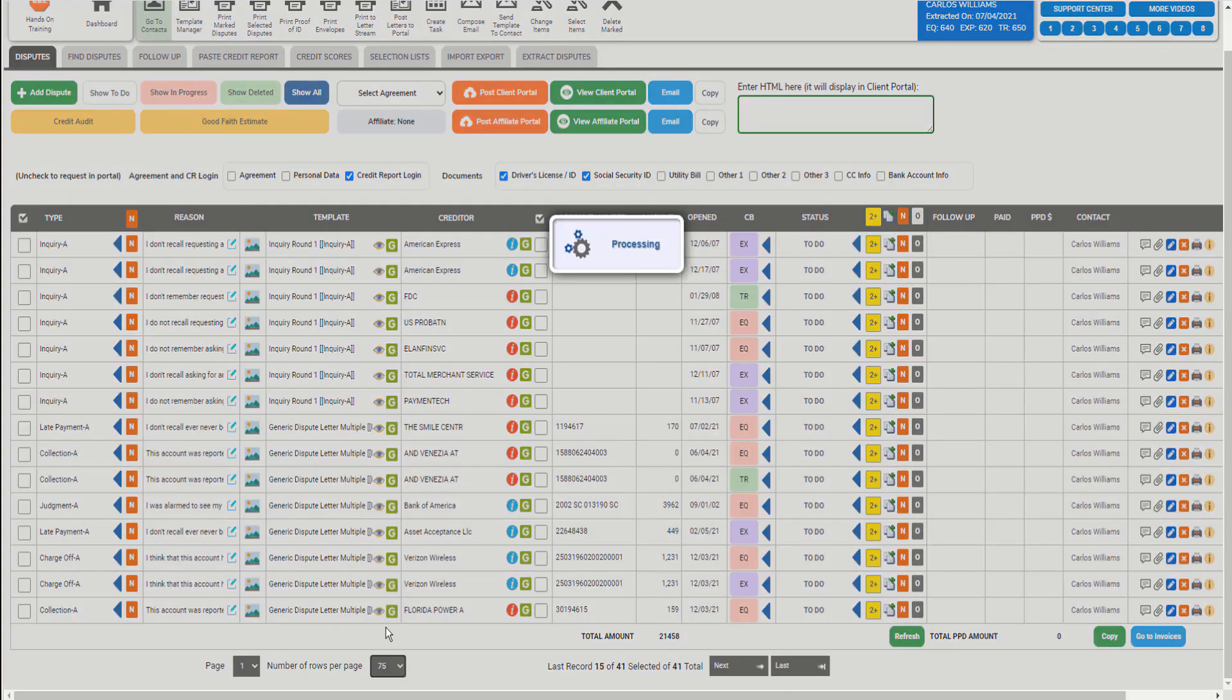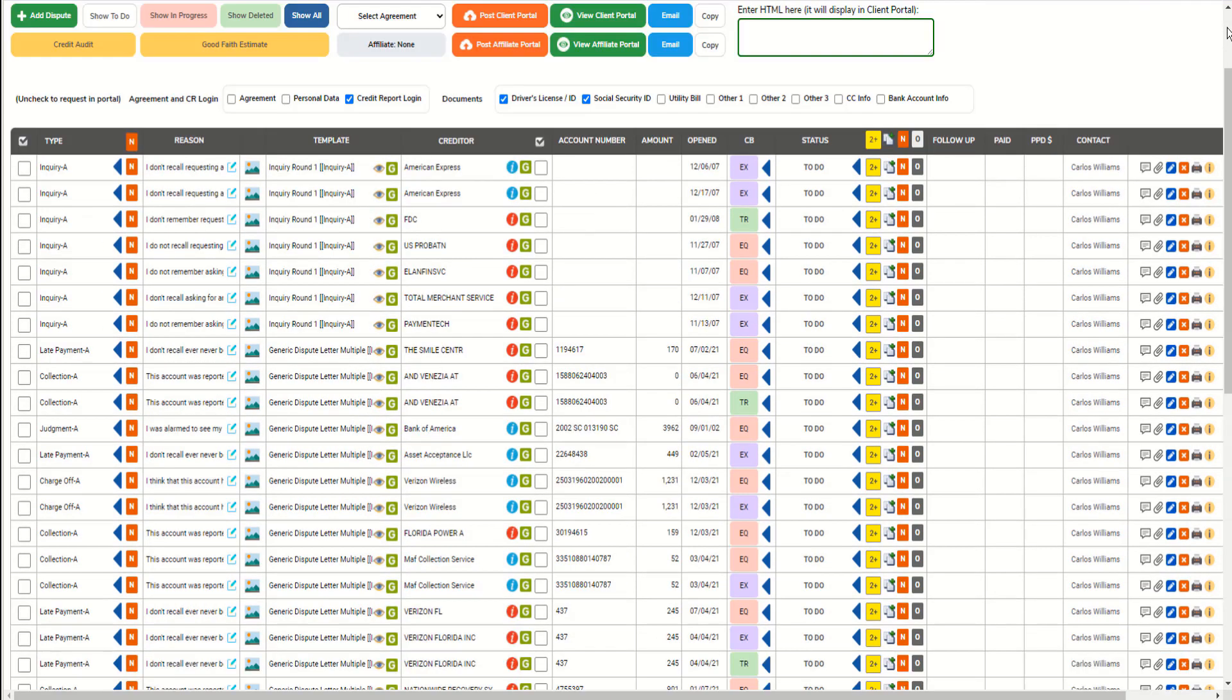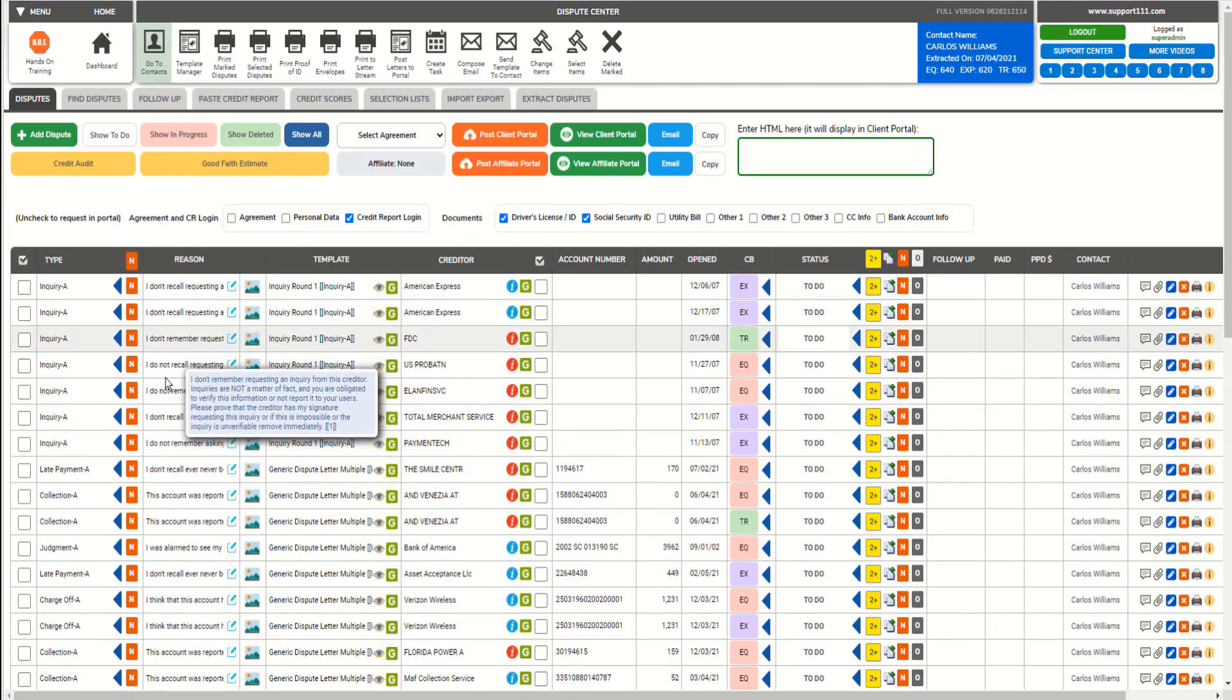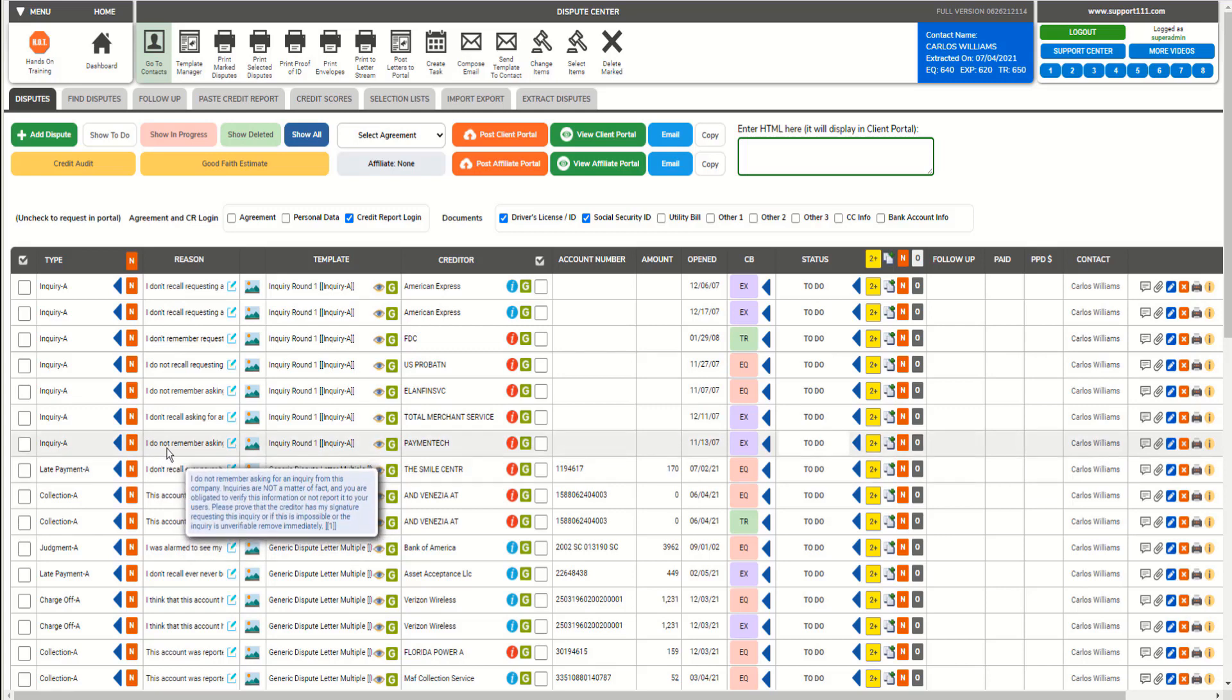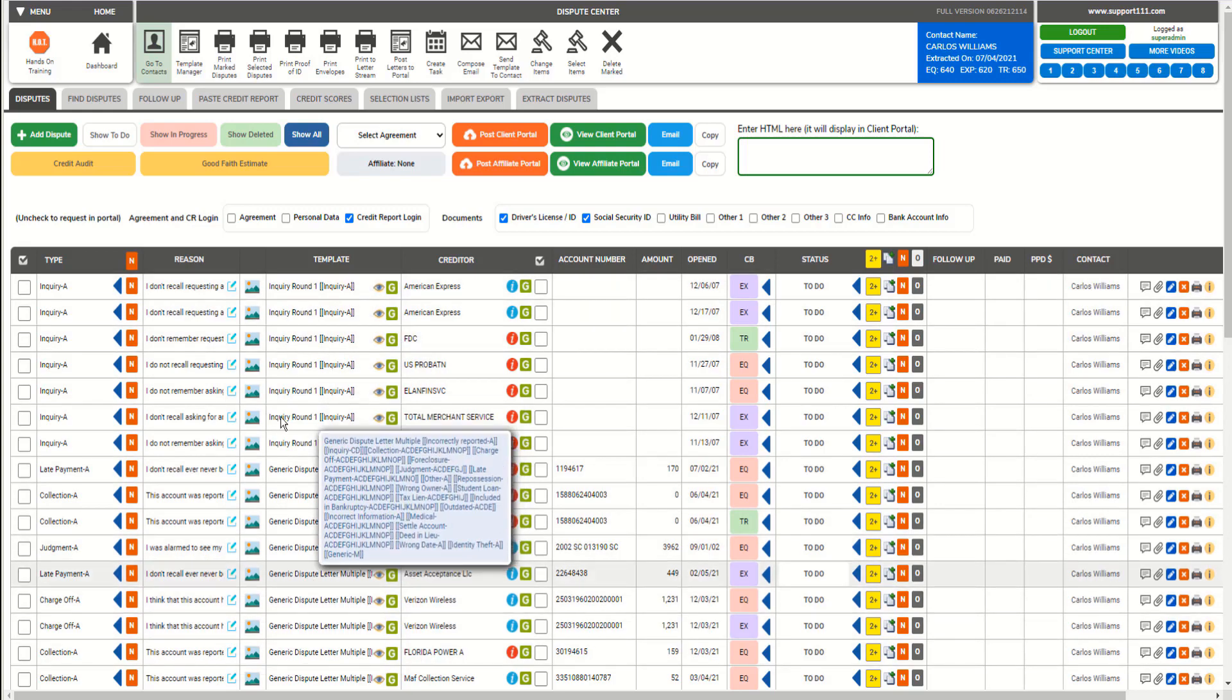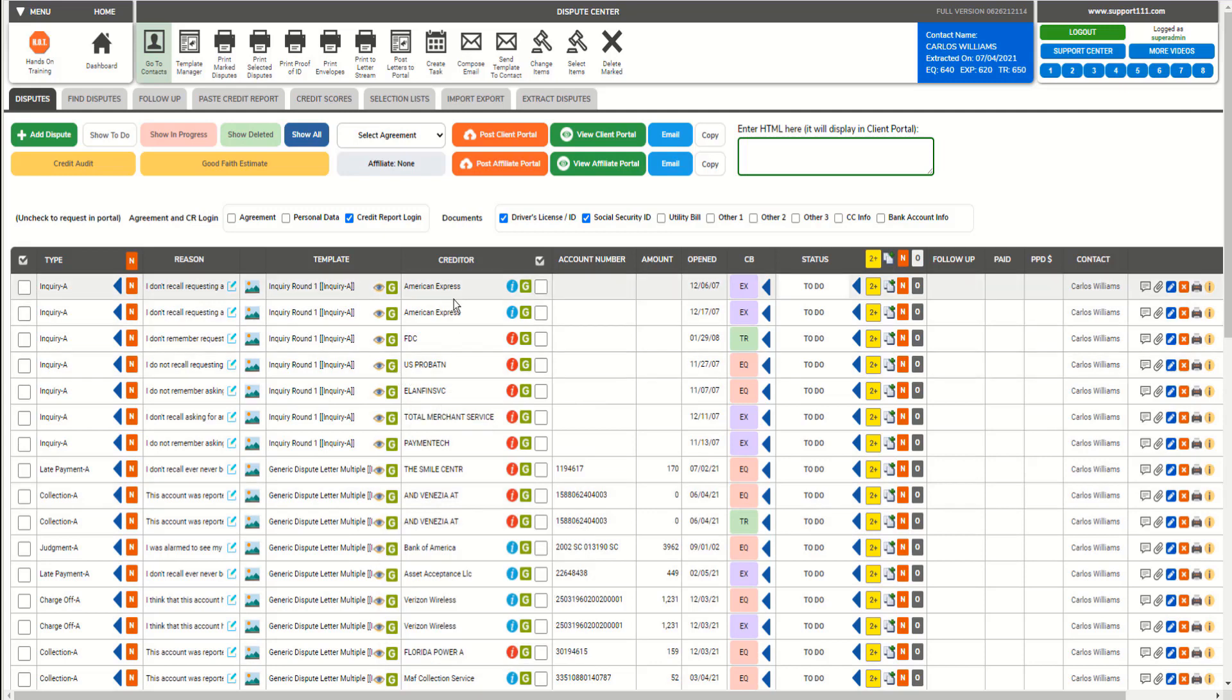Also, the reason has been assigned automatically. You can see that the reason for the late payment is different from the reason for the inquiry, etc. The templates or letters have been assigned automatically as well. The creditor has been extracted, then the account number, but there are no account numbers for the inquiries, and the amount also.